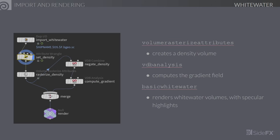Let's talk about the import and rendering. Our default setup for the import network now has a wrangle that sets the density of particles based on their age as well as depth, so you can have particles that fade in instead of suddenly appearing as the whitewater solver gives birth to them. Particles further from the surface can be made less visible, so that you have spray that looks more diffused than the thick foam on the surface. These parameters are all controllable using ramps. The inputs are then taken by the volume rasterize attributes node and turned into a fog volume of density. Additionally, we're now computing the gradient of this volume, which approximates a normal field used by the basic whitewater shader to generate specular highlights and make the foam look more volumetric and wet.